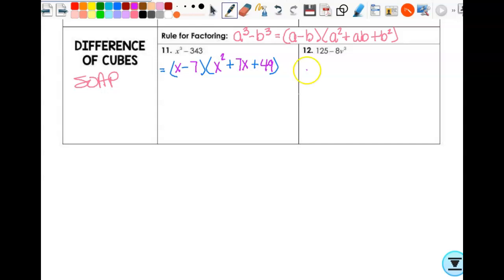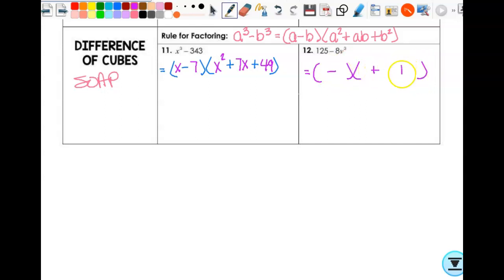Let's look at number 12. I can take the cube root of 125 and the cube root of 8v³, so I have a binomial and a trinomial. Signs: same, opposite, always positive. Cube root of 125 is 5, cube root of 8v³ is 2v. So it's (5 − 2v)(25 + 10v + 4v²). See if you can fill in the rest of those.